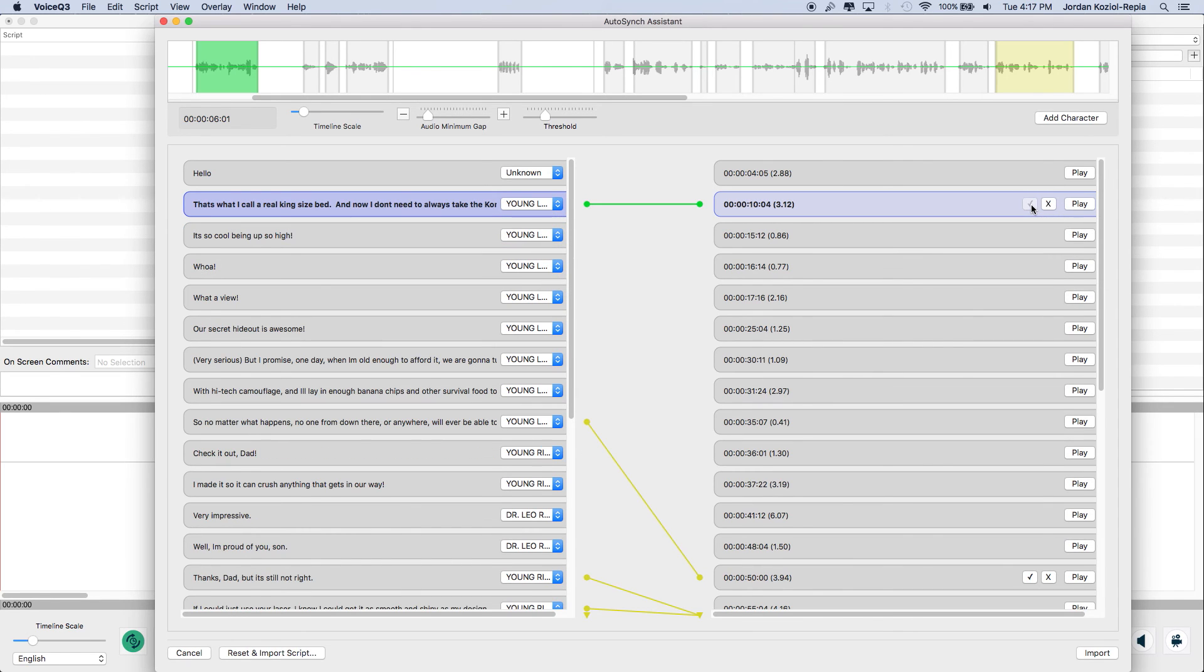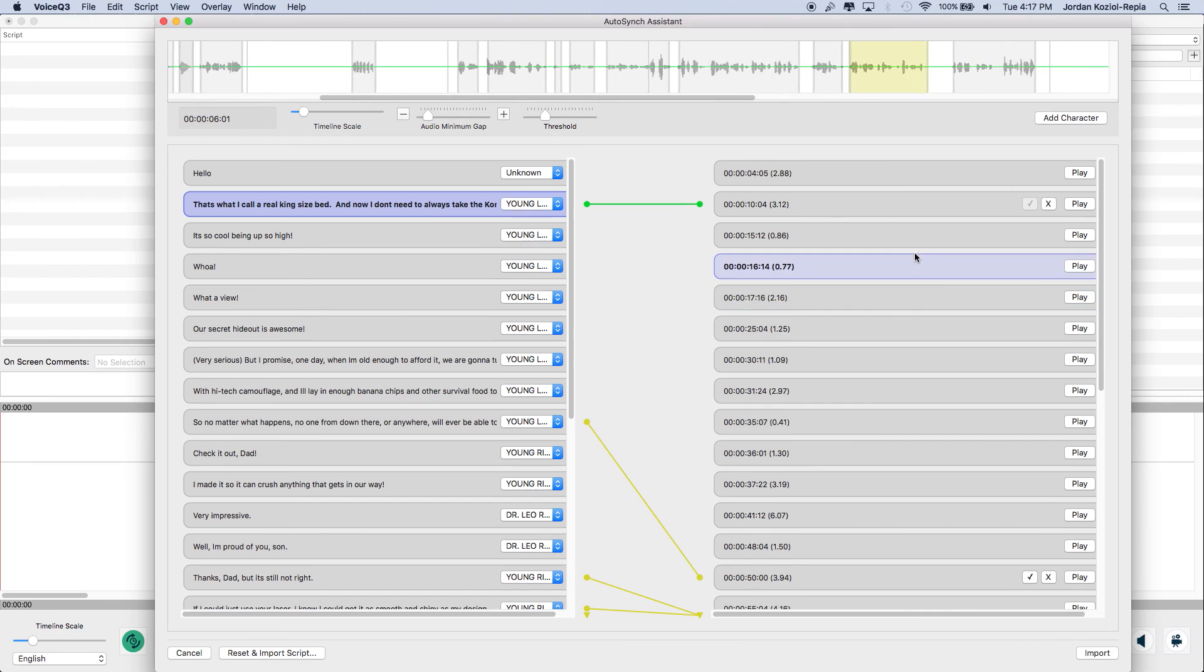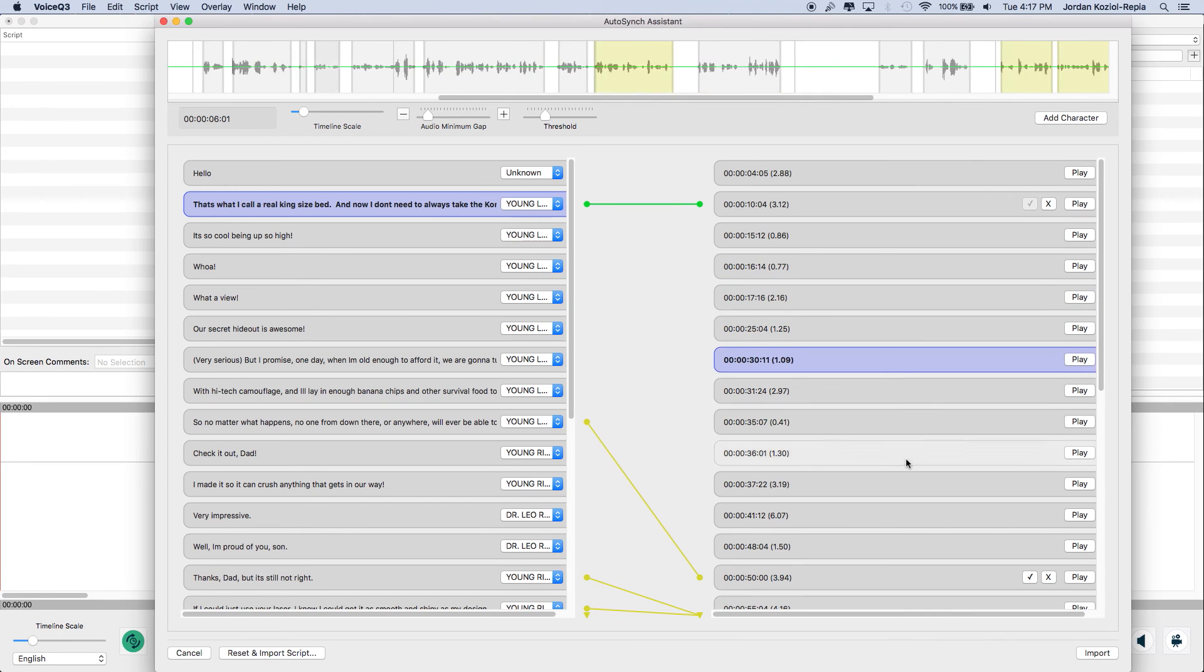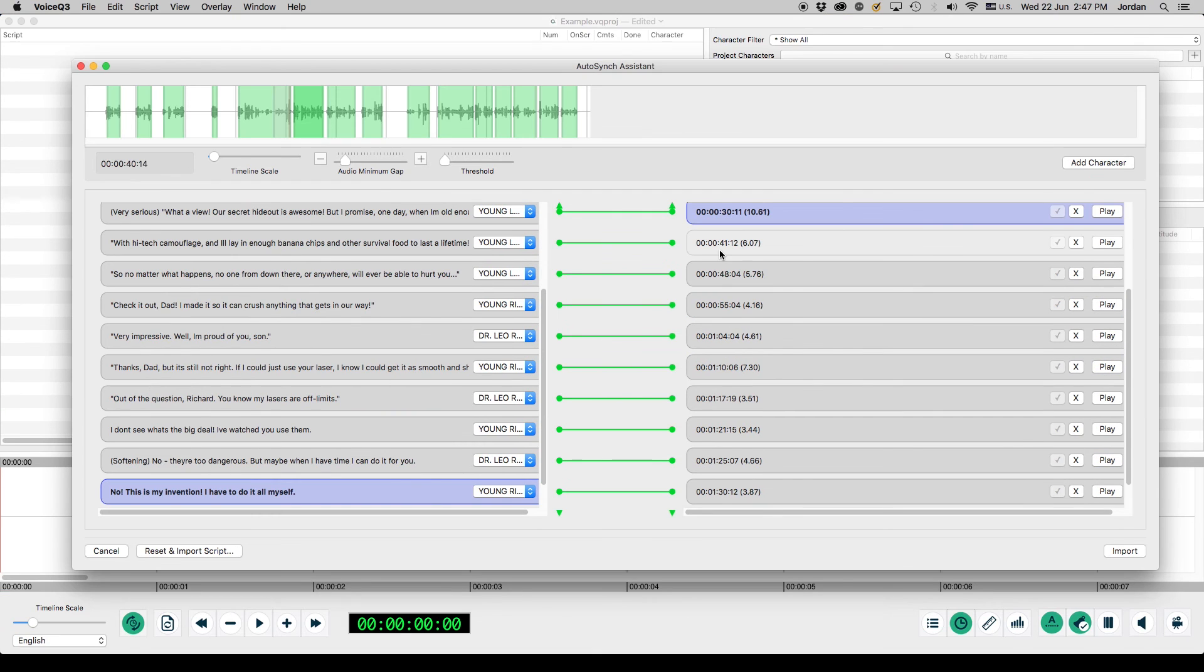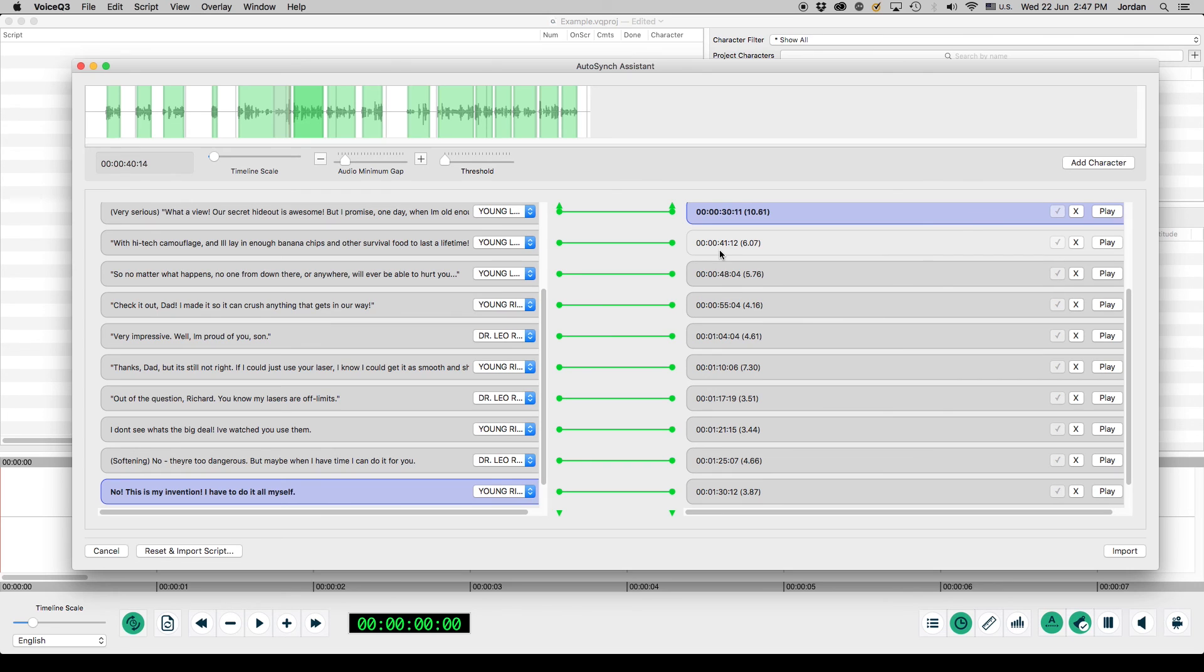Once you have connected a text block to an audio block, it will appear green. Note that all progress made while using the AutoSync Assistant is automatically saved. When you have correctly synced all the lines to audio, you can then complete the AutoSync Assistant process. Select Import to complete the process.